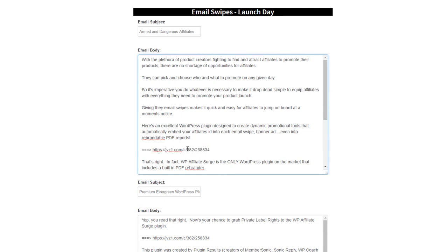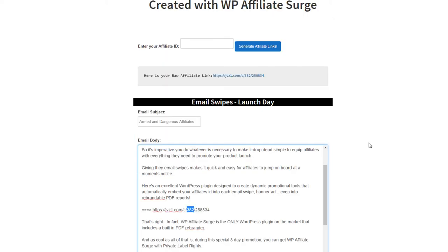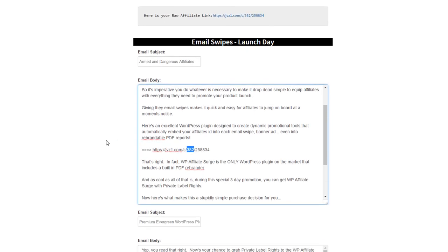You'll see the dynamic token has been replaced with my unique affiliate ID. And all an affiliate has to do is copy and paste these tools and they're ready to go start promoting your products.